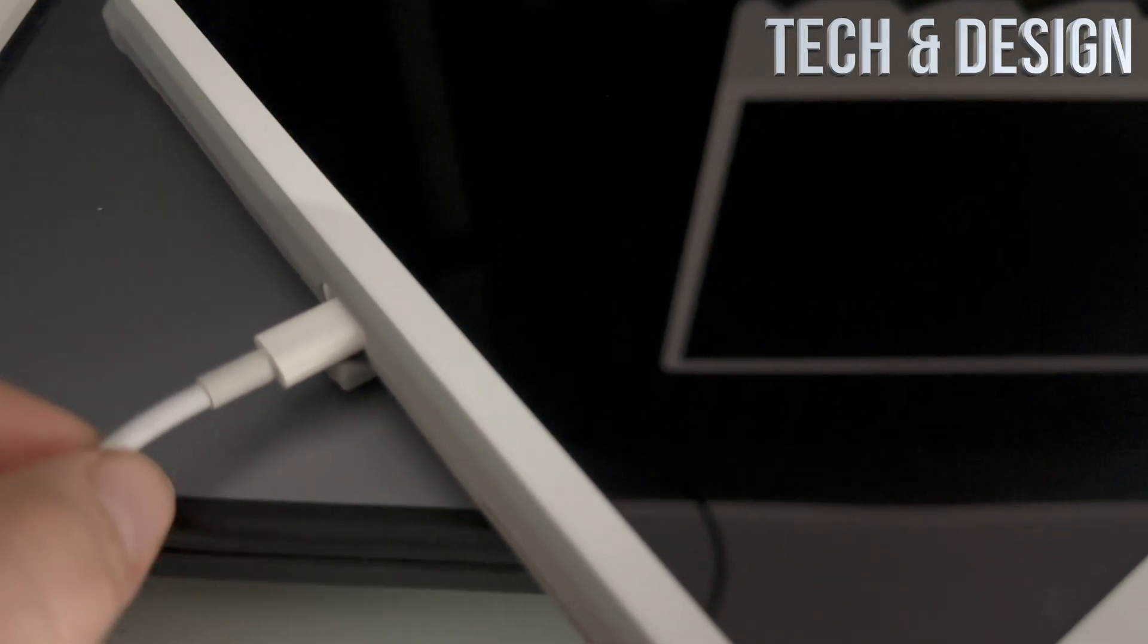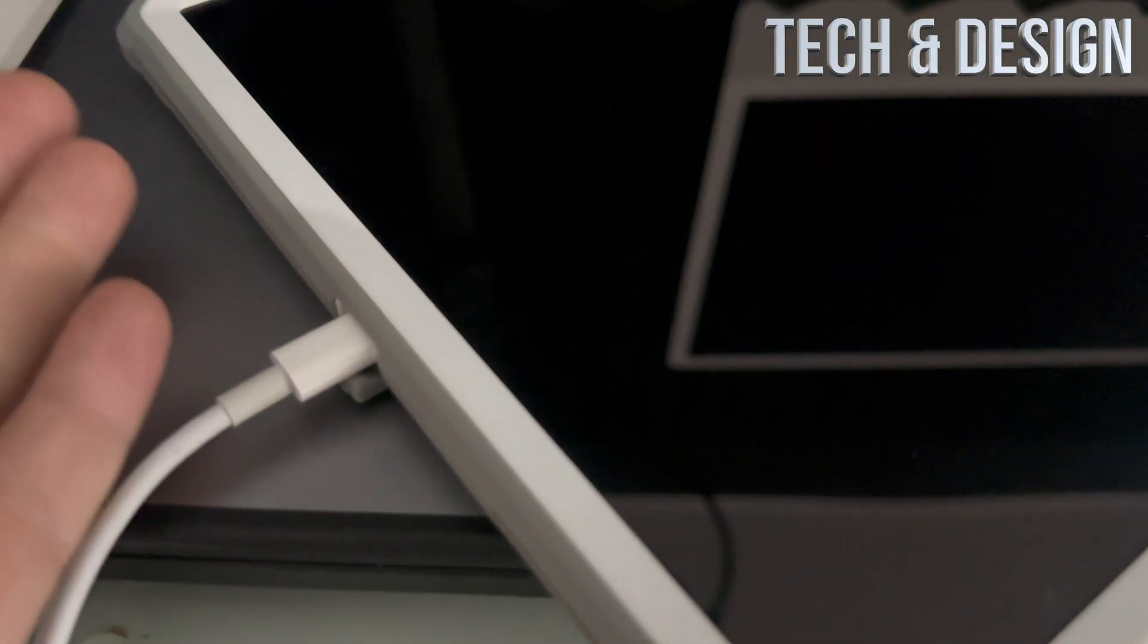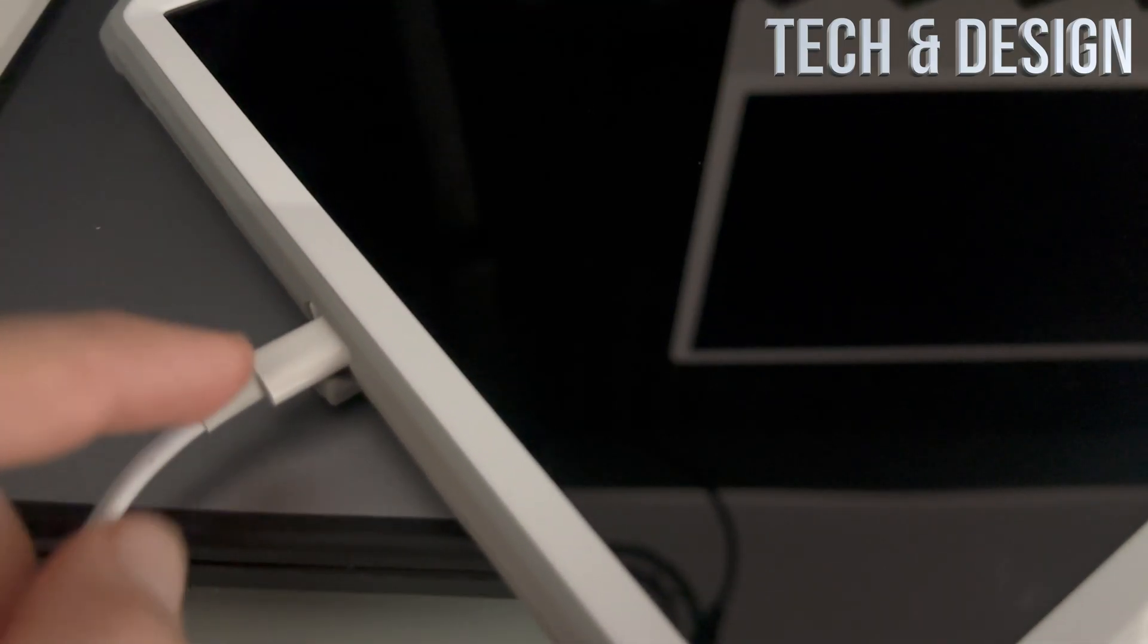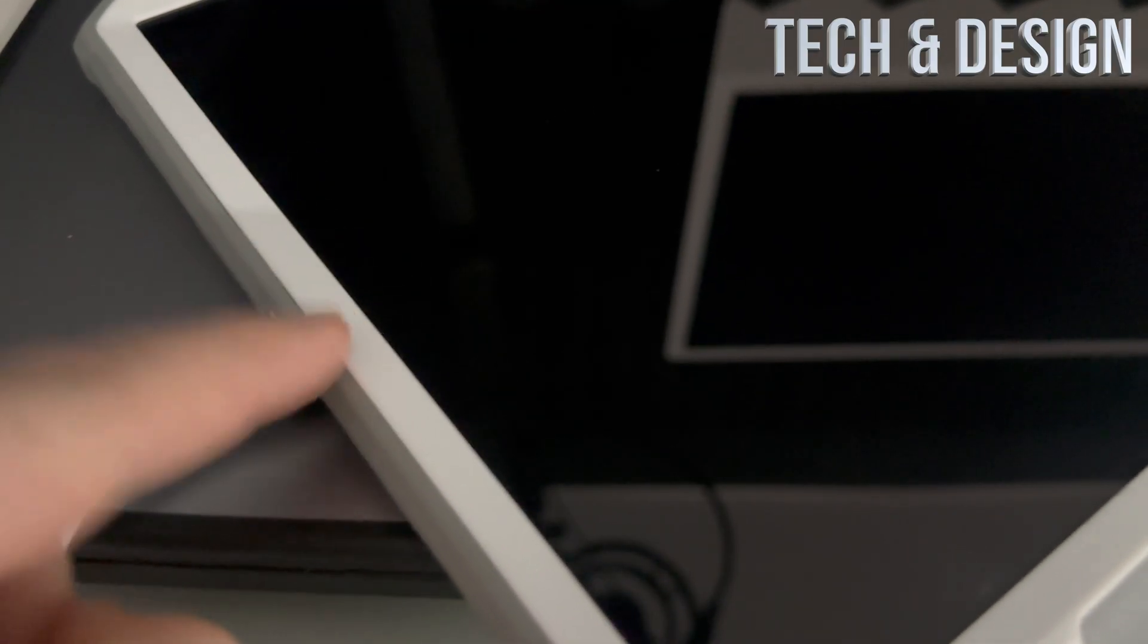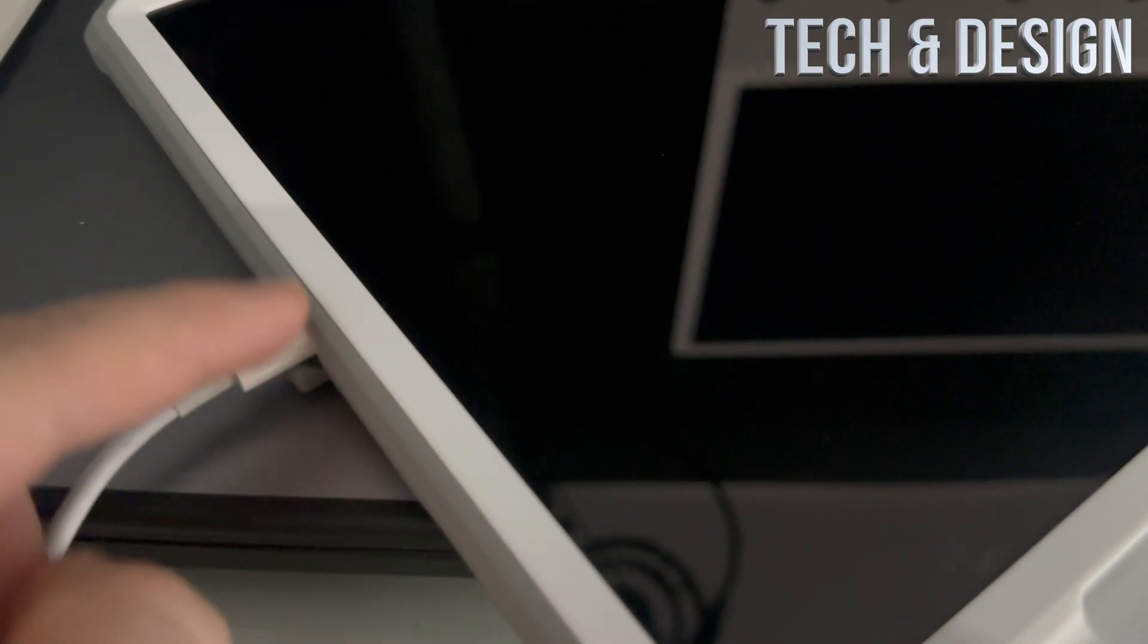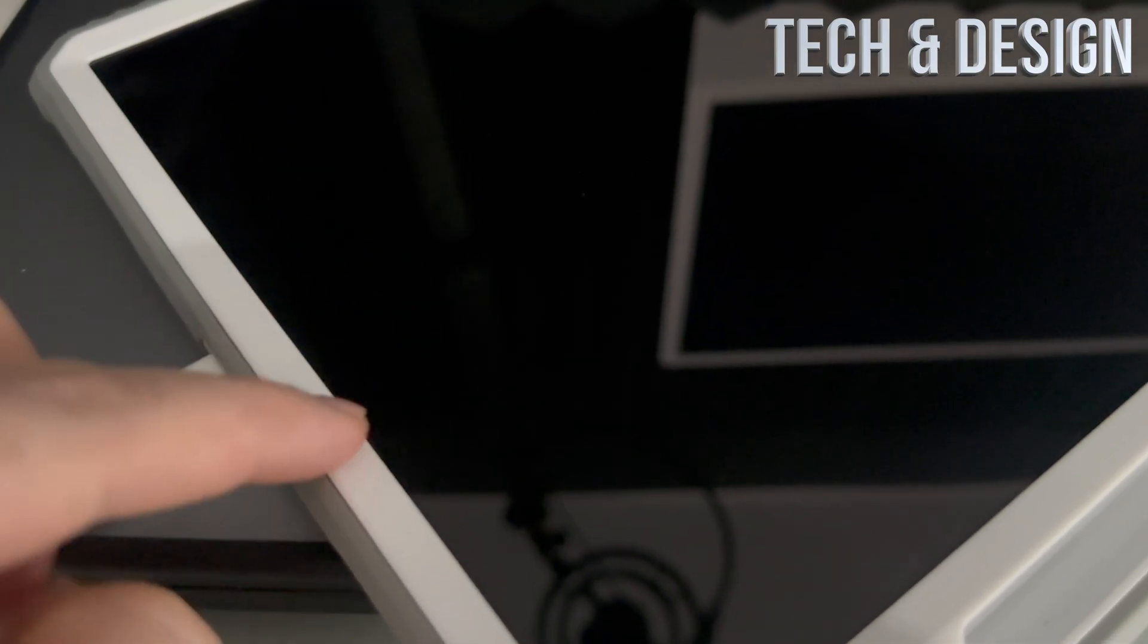You could have a problem with the cable that you're using, so maybe try another one. Hopefully it's not the port—that would be the last thing that I would look at, your actual port for your iPad. Hopefully that's not the case.